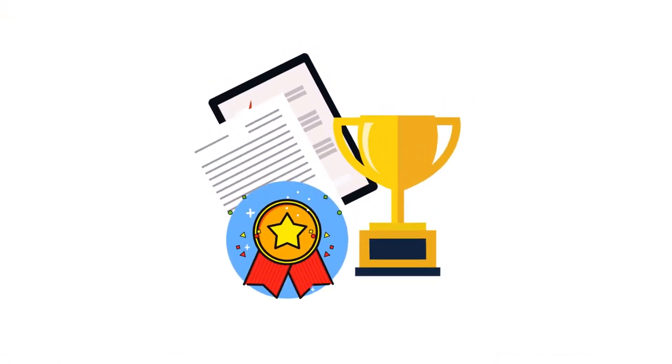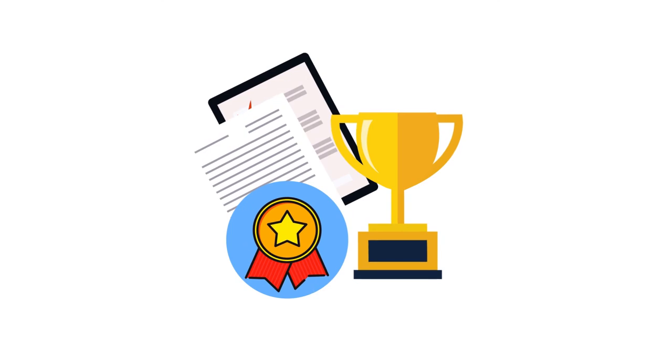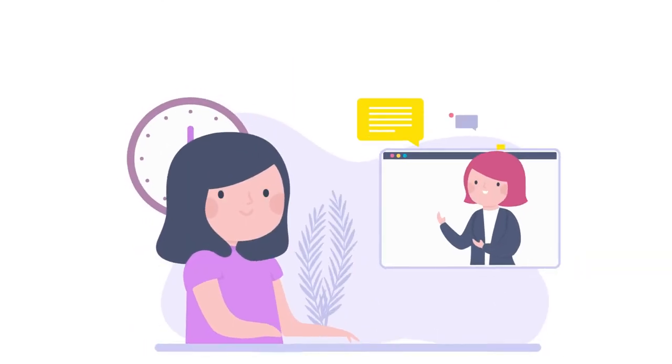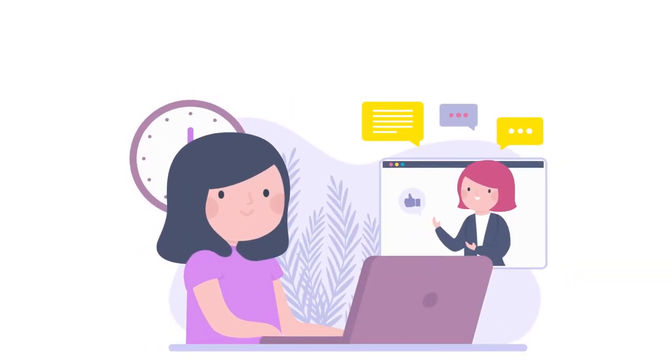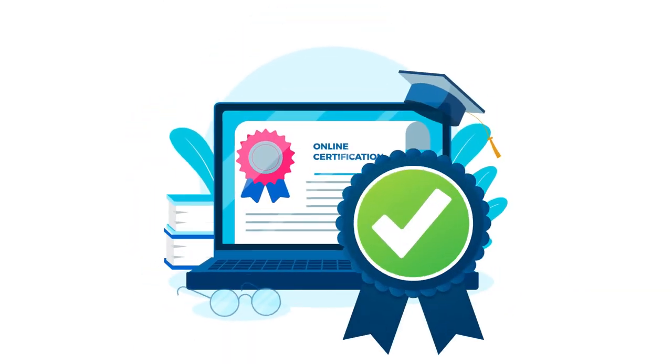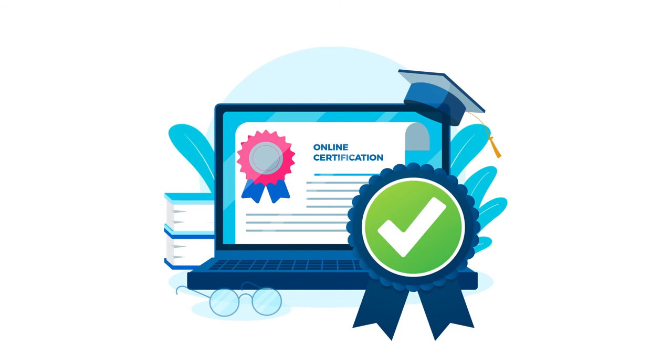And to make sure you get proper recognition for completing a course and learning new skills, you will get an accredited certificate with every course for free.